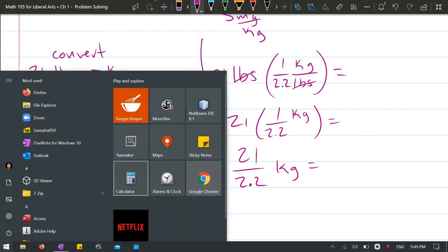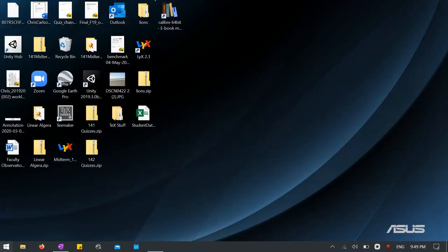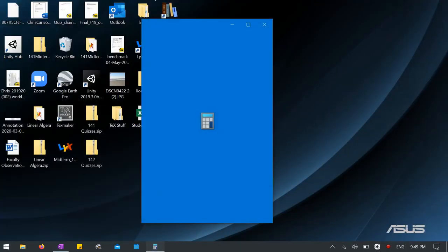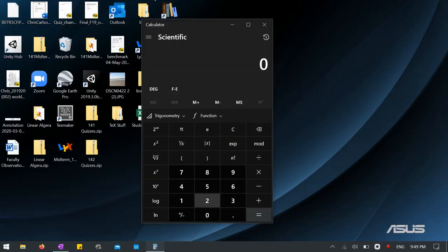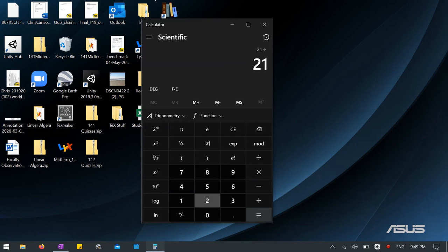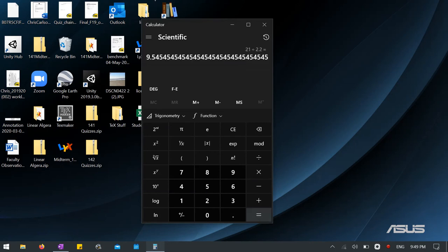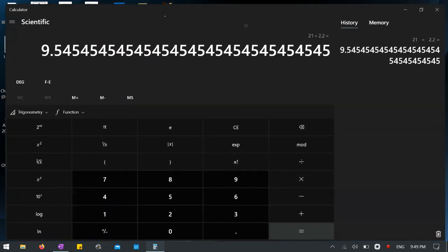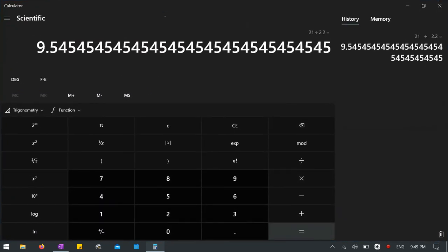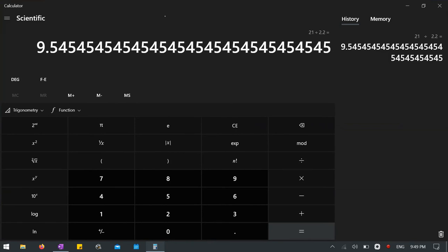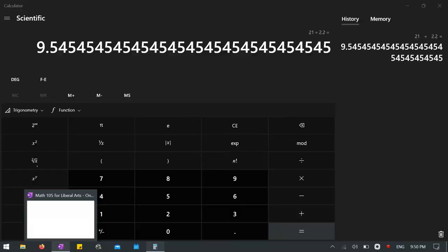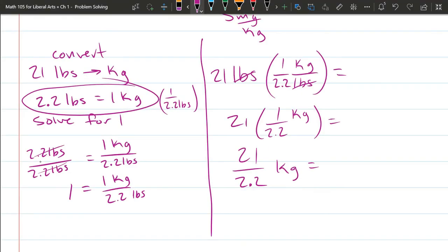So I have my calculator. 21 divided by 2.2. Ooh. So that number right there. Let's see. I can't really copy and paste easily. But we're going to need to round this anyways. So we'll bring that 9.54. Bring that back.